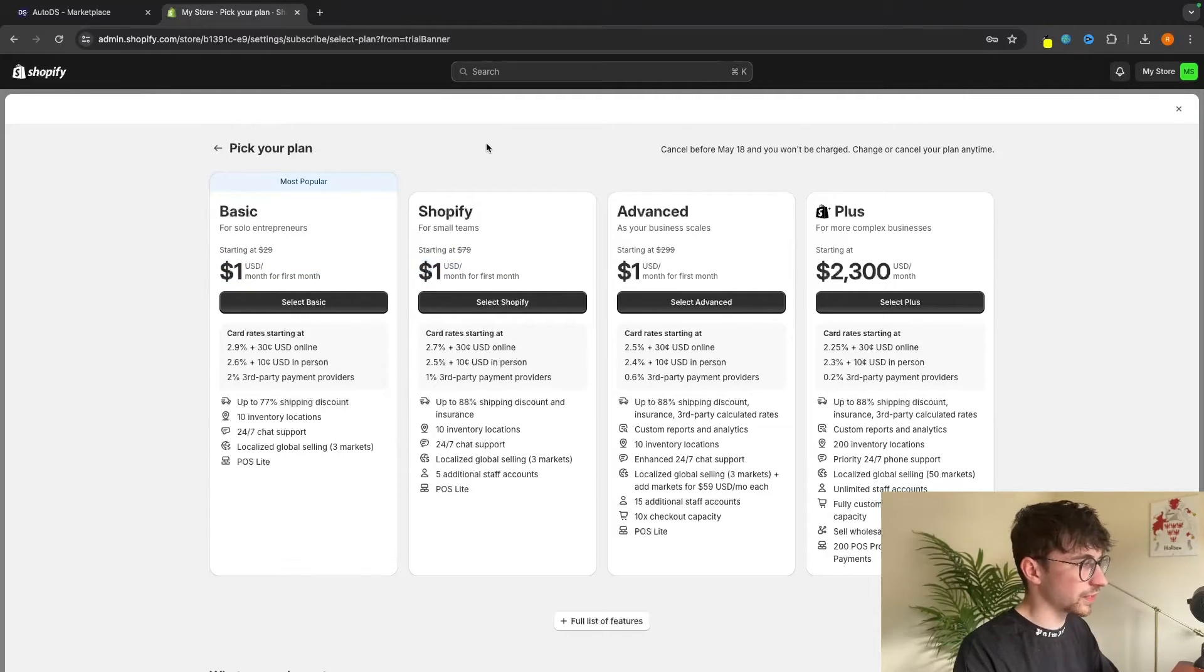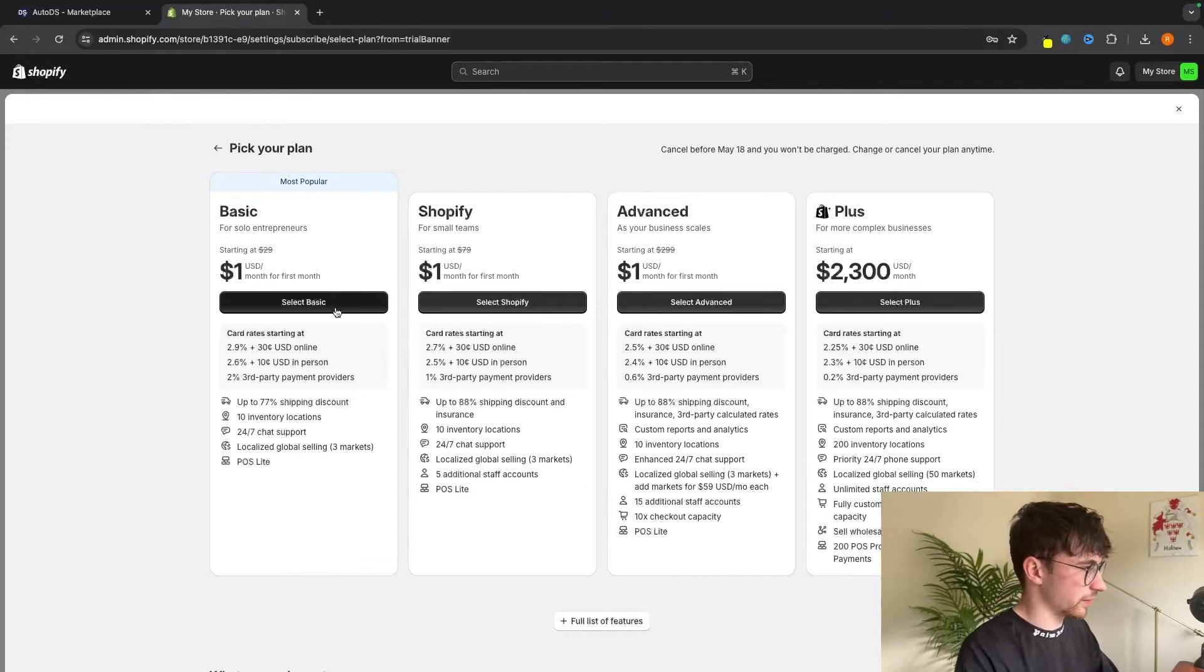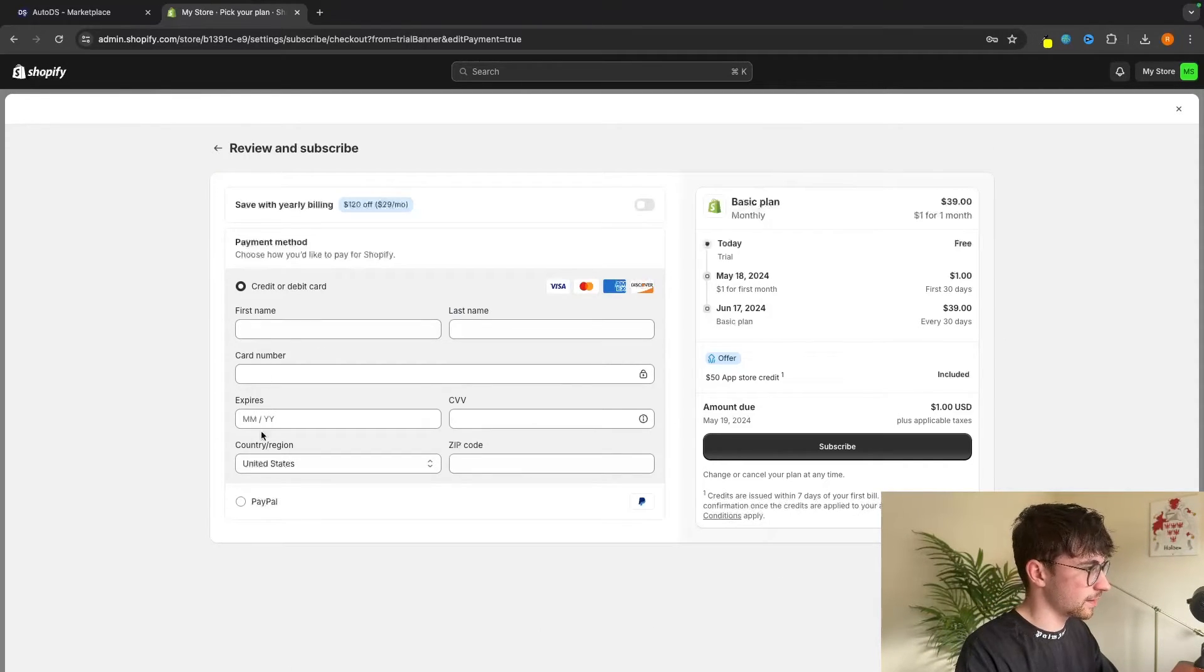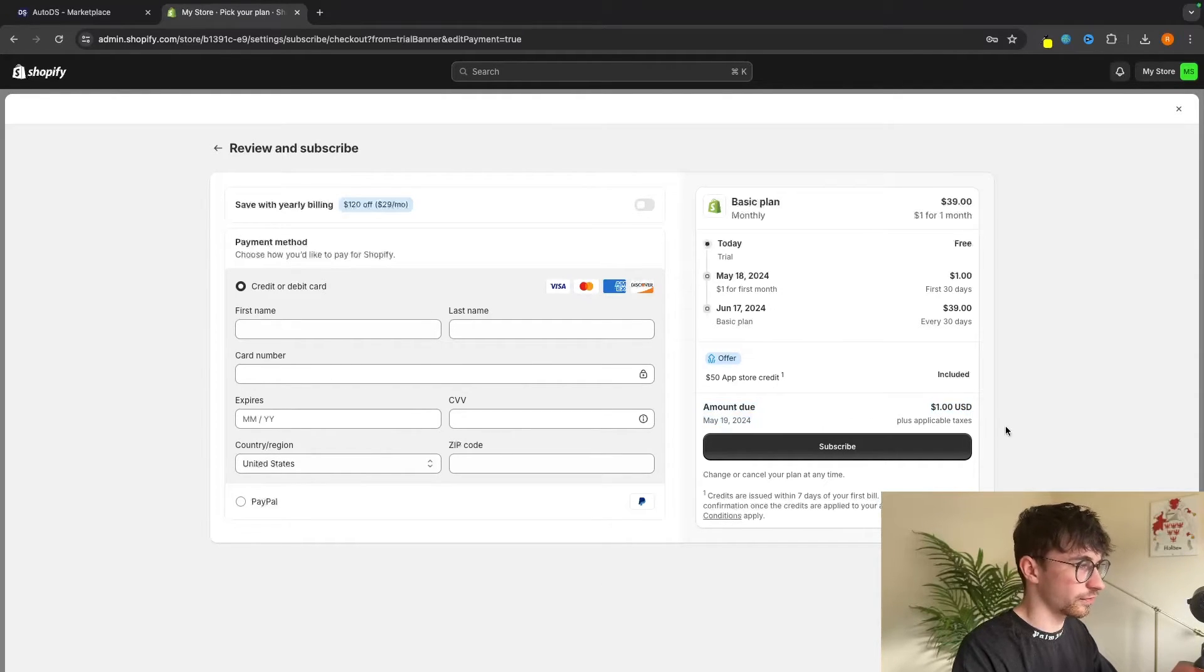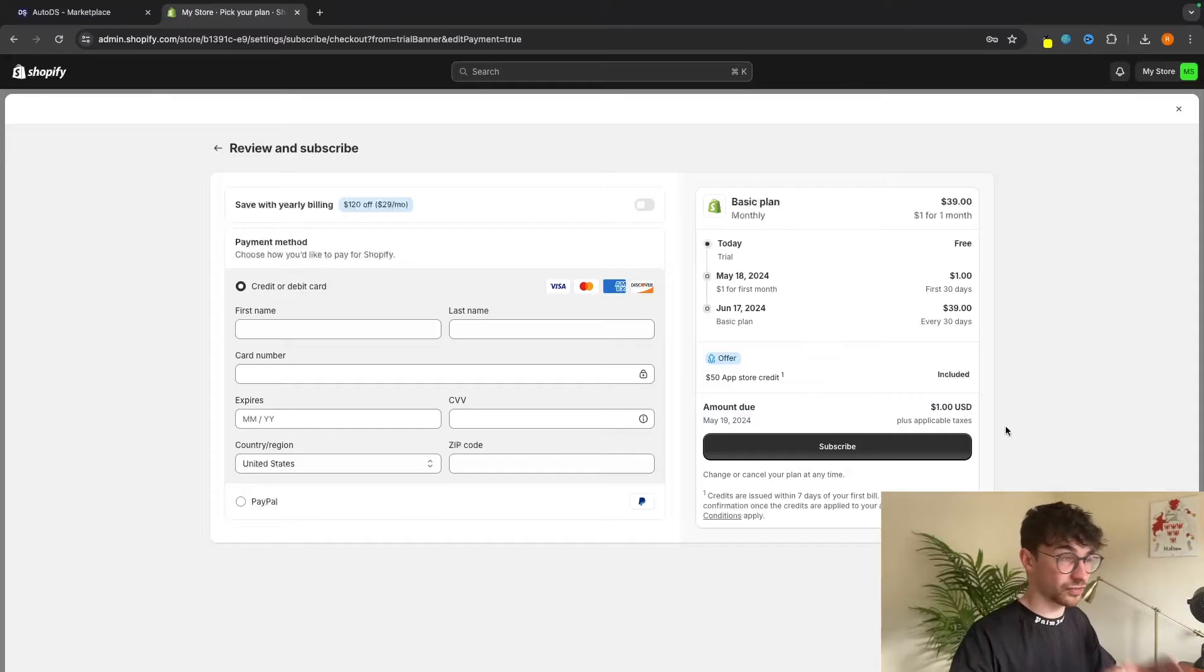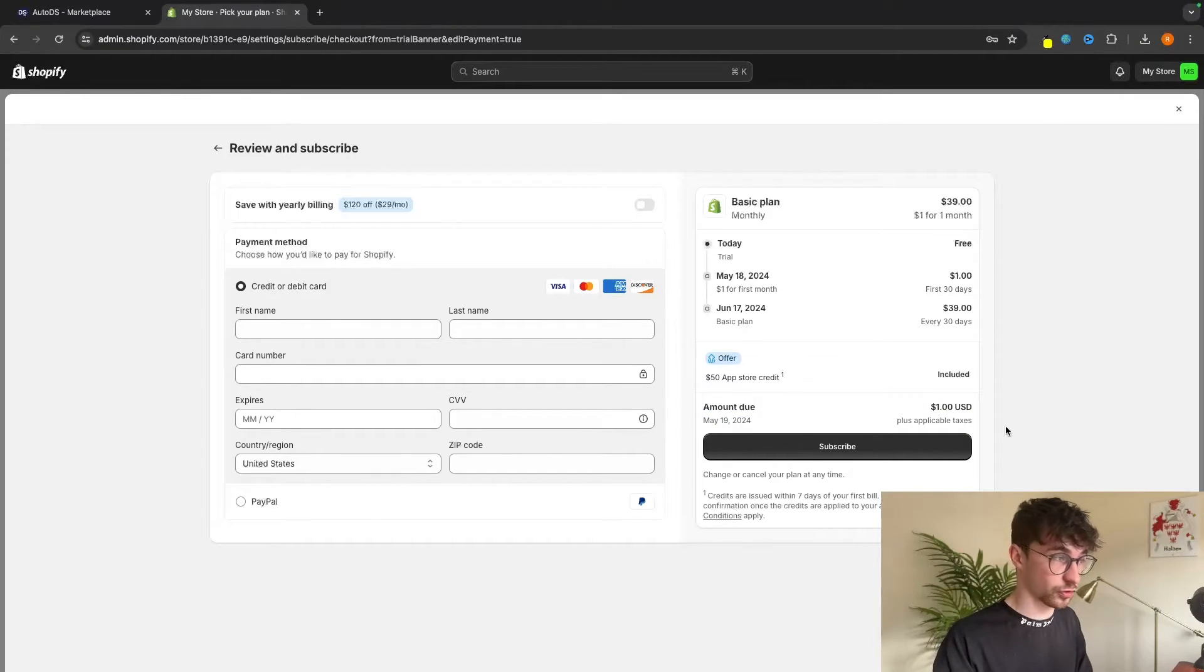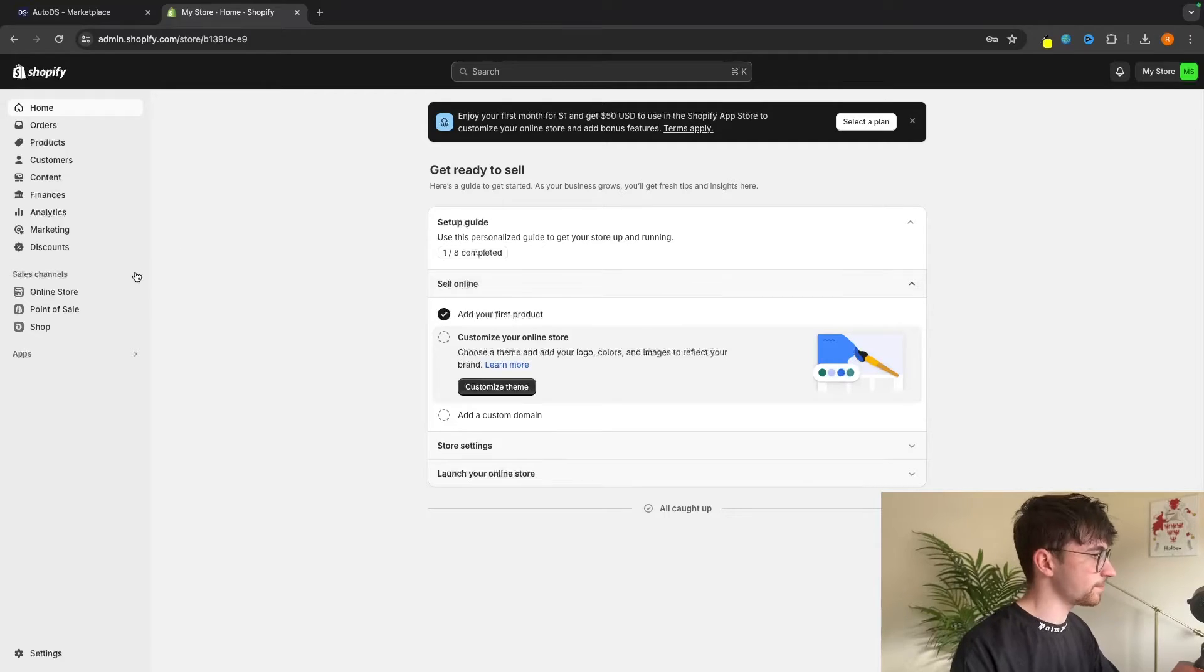But all of these we can get for just $1 for the first month. Once again, as a beginner, we only need the basic. So just select basic, then we can enter in our card information. And basically this is going to be a dollar for the first month, which is with this method more than enough time to start seeing your first sales.